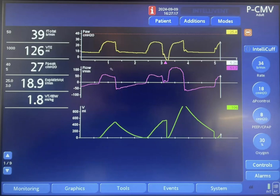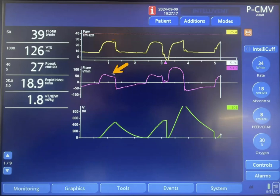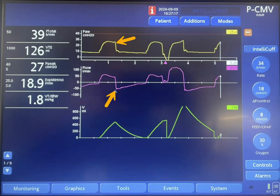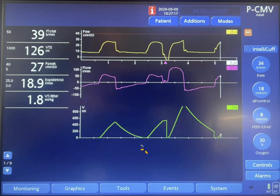Let's take a look at the first breath. It looks like it is time-triggered — there is no negative deflection here. Once the machine is triggered, it gives 18 centimeters of water. This is the flow waveform, which is a decelerating flow waveform. As a result of this flow, the volume goes up, reaching around 500 ml tidal volume. Exhalation starts here; the pressure is released, passive expiratory flow occurs, and the volume goes down, reaching zero.